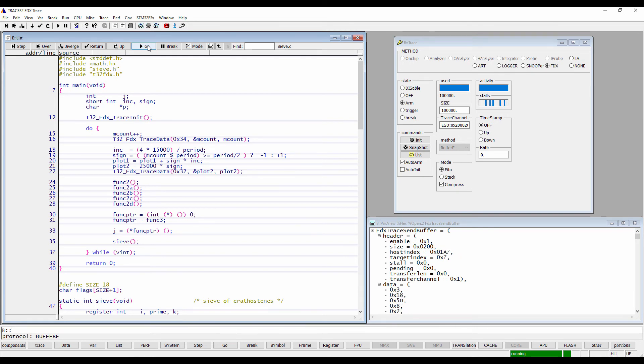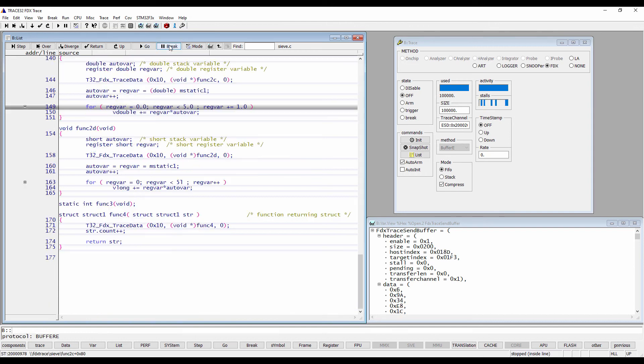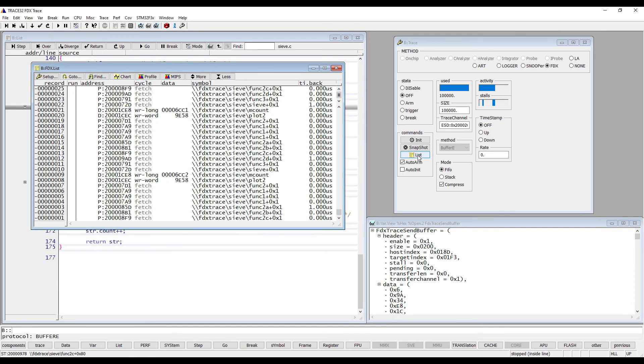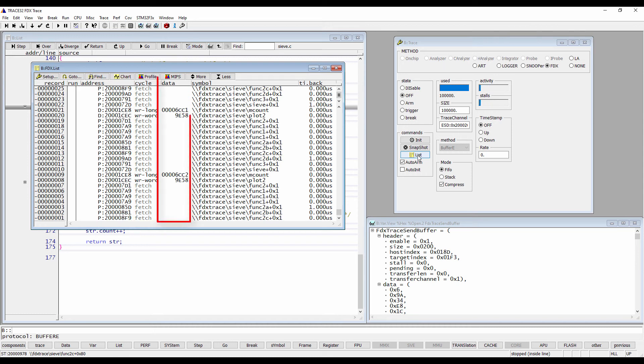Let's now display the recorded trace data. The FDX.list window shows the traced address, cycle information, recorded data and symbolic information.